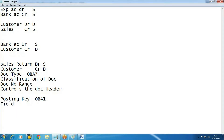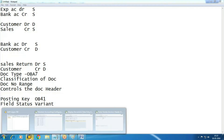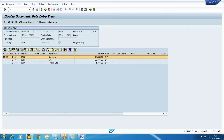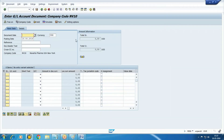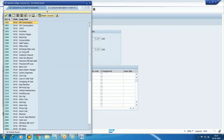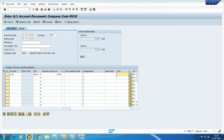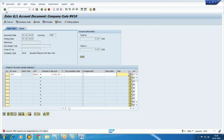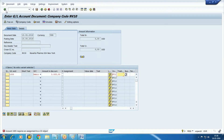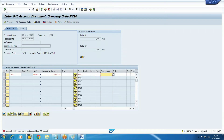The next setting is field status variant. Before discussing field status variant, let's post one transaction to see what happens in a document. We are getting a message: account 1005 requires an assignment to a CO object. Being the user, I need to enter some CO objects here — it is not specifying whether it is cost center, internal order, or profitability segment, but something is required. If I enter the cost center, it may accept.